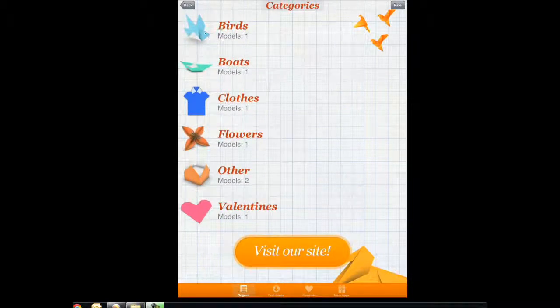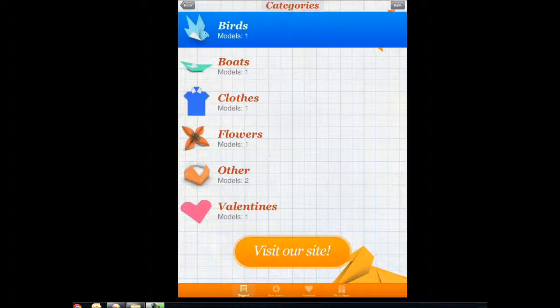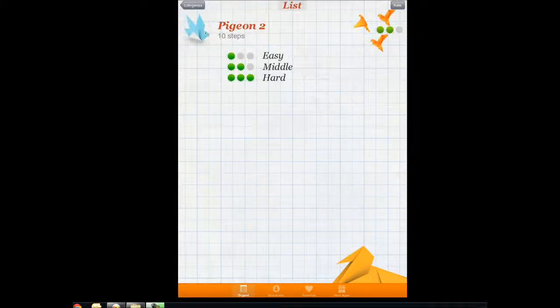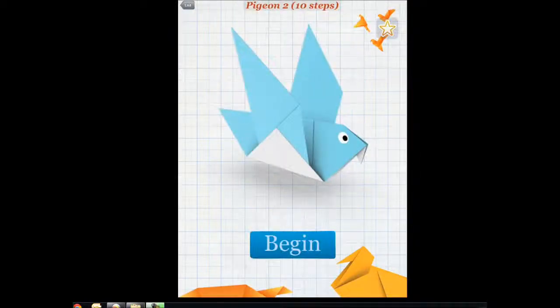Here are the options available. You can make a bird. Let's say I want to make a pigeon.